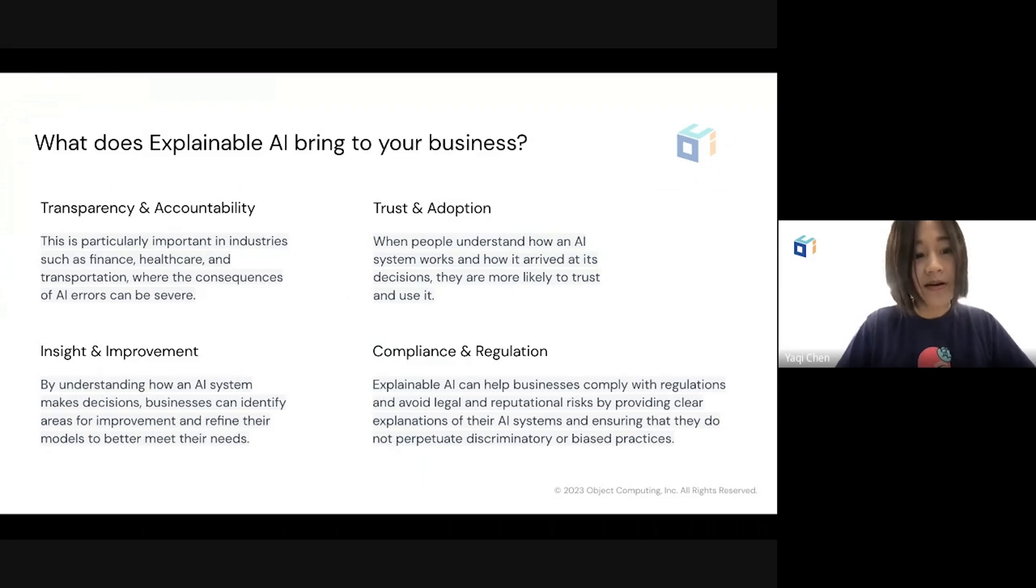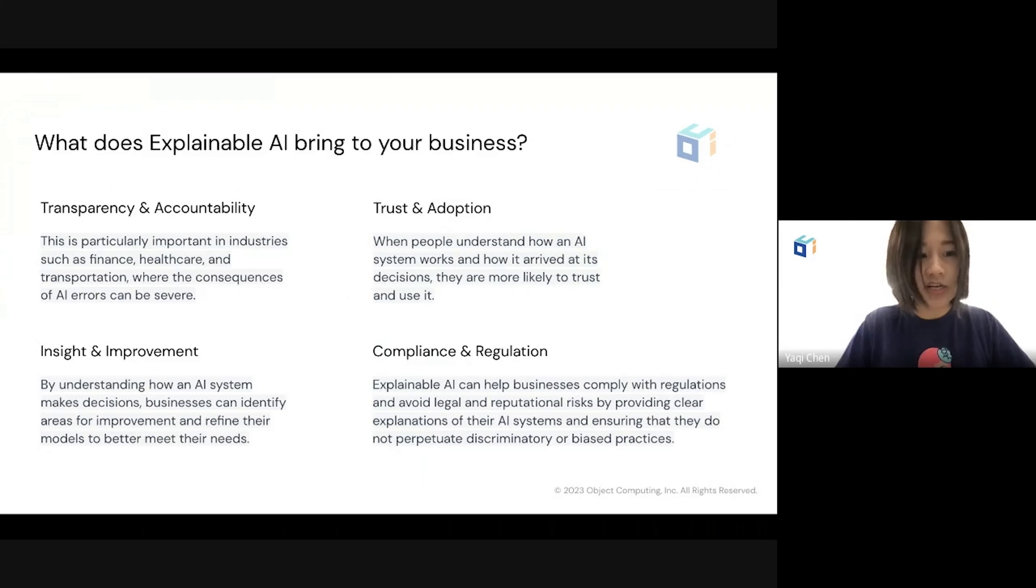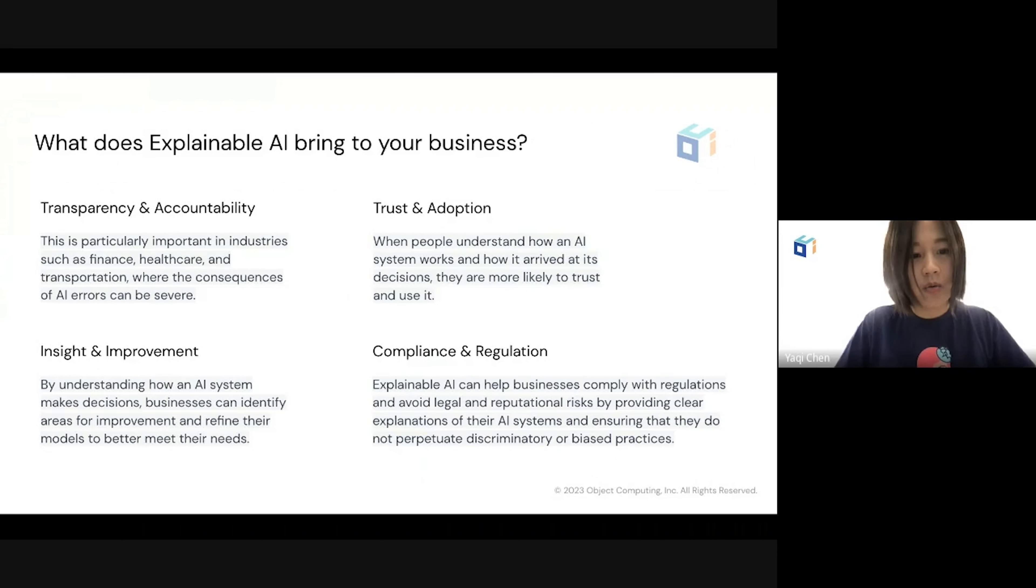Transparency and accountability are particularly important in industries such as finance, healthcare, and transportation, where the consequences of AI errors can be severe.